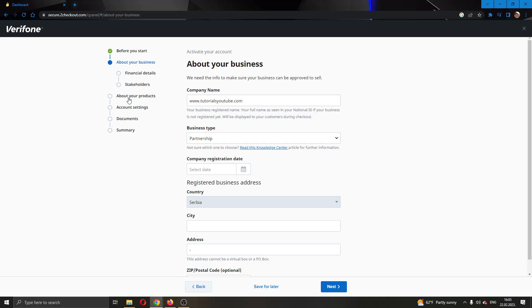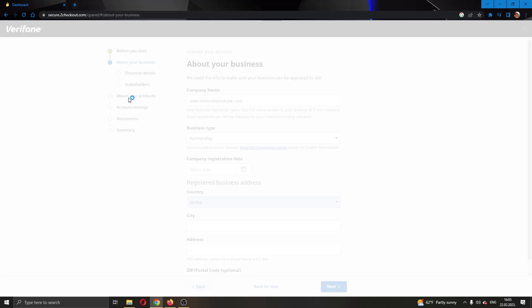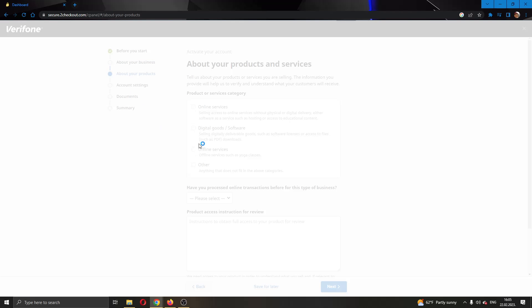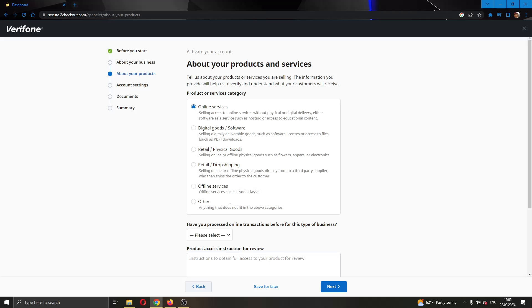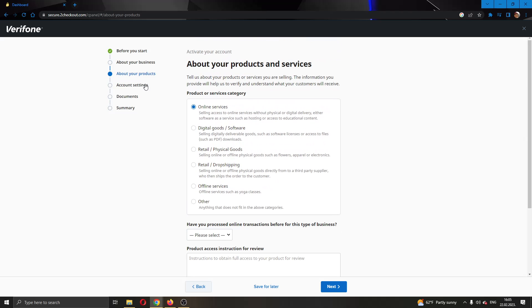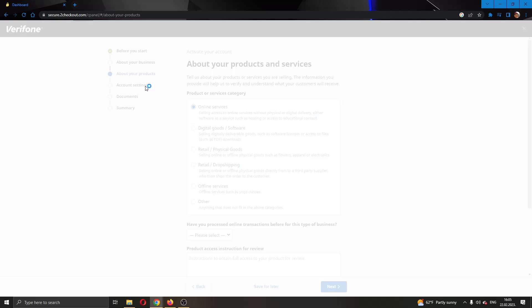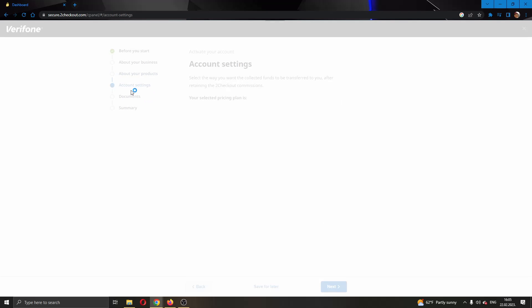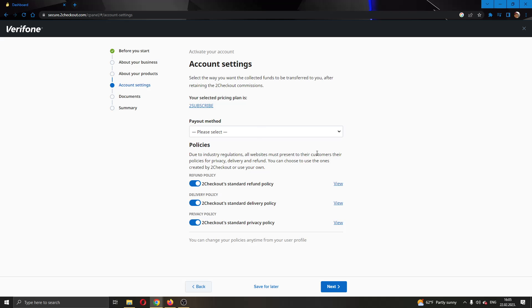You have to enter your business type, then tell them about your products, what you are selling, how many products, and so on. Here in the account settings is where we are going to select our payment method.